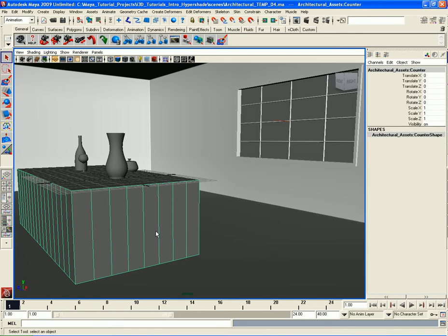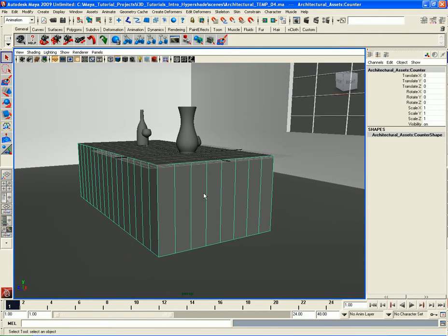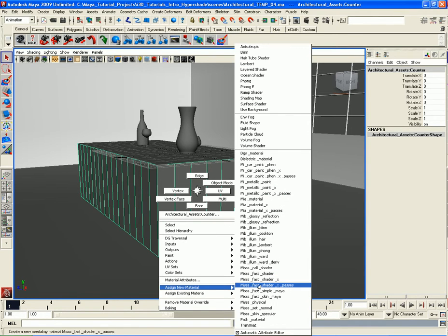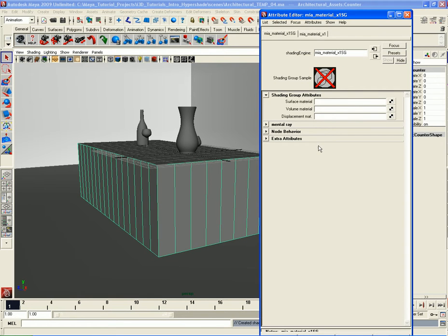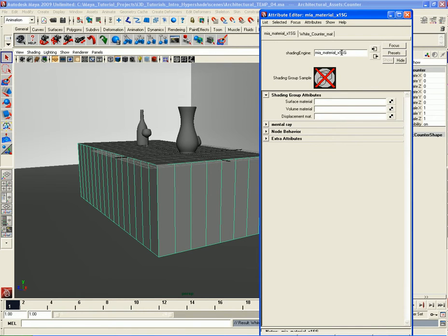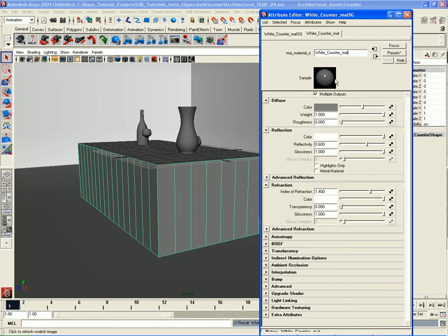Let's go over here to this countertop and the sides of the countertop. Let's right-click and go to Assign New Material and we're going to assign an MIA Material X. Go ahead and assign that and the first thing we need to do is change the name. So let's call it White Counter Matte. Make sure that you add White Counter Matte to the shading group as well with SG at the end.